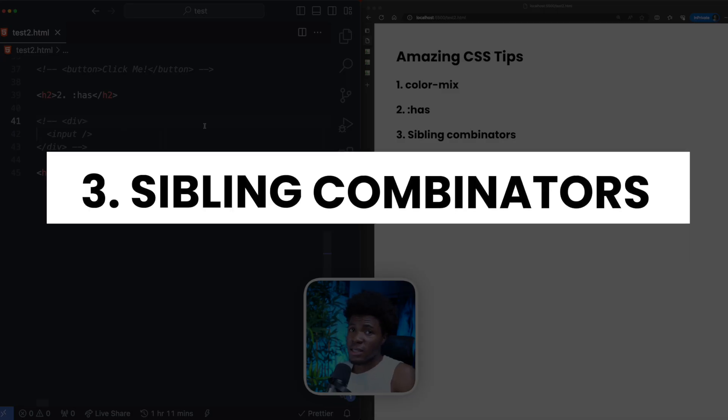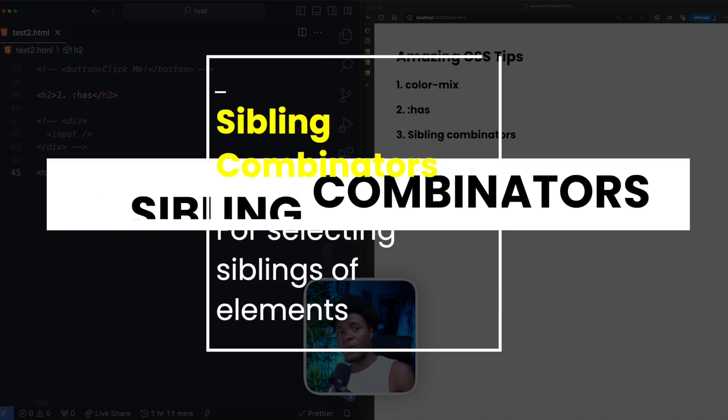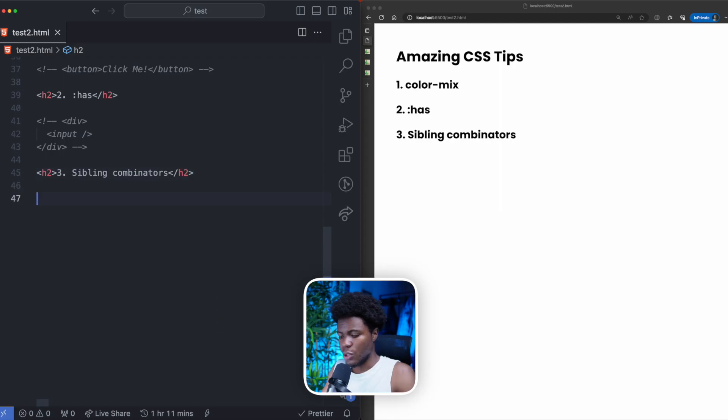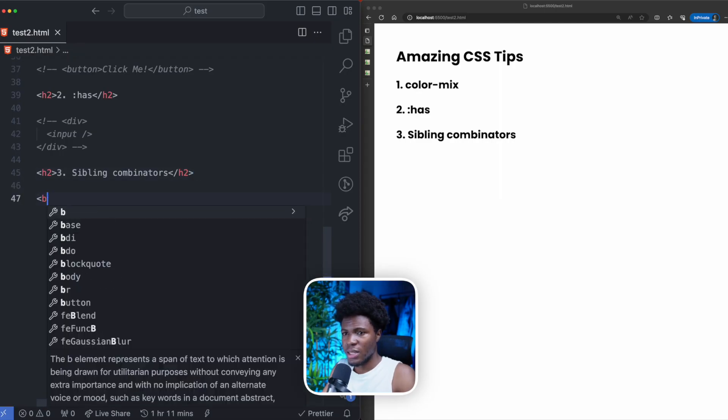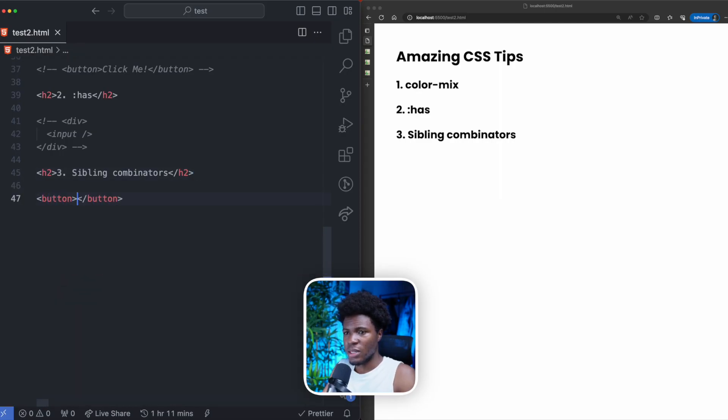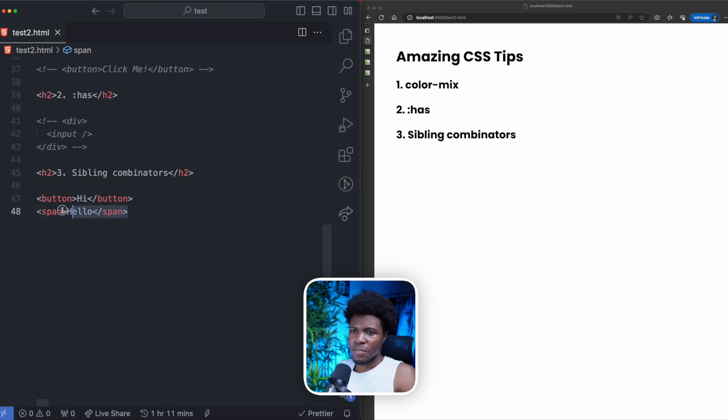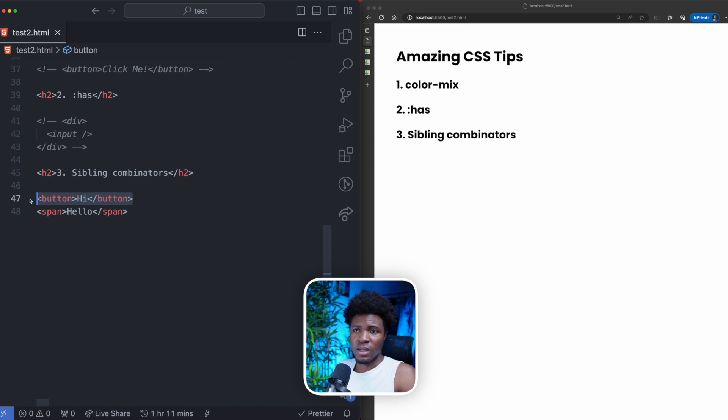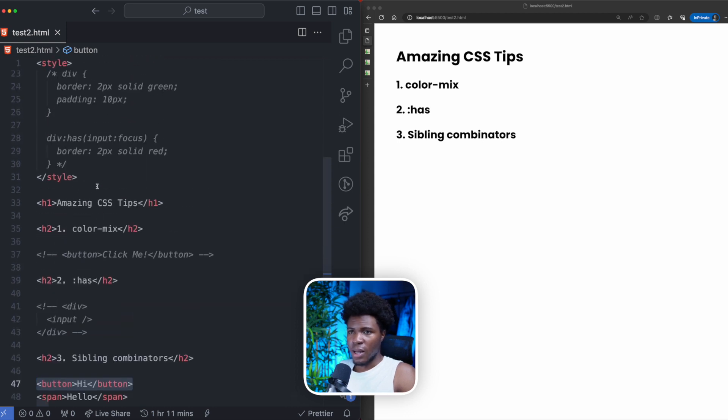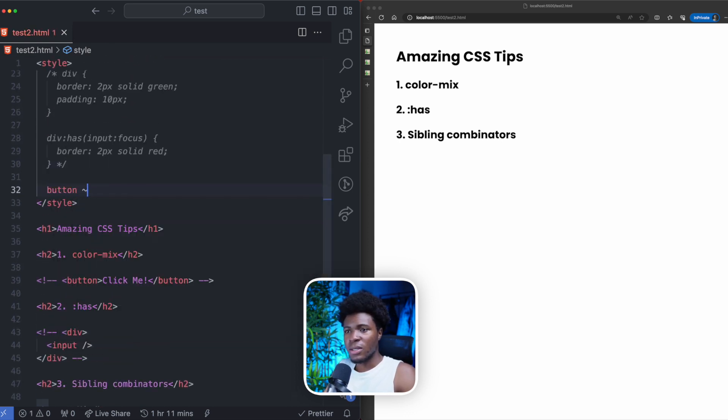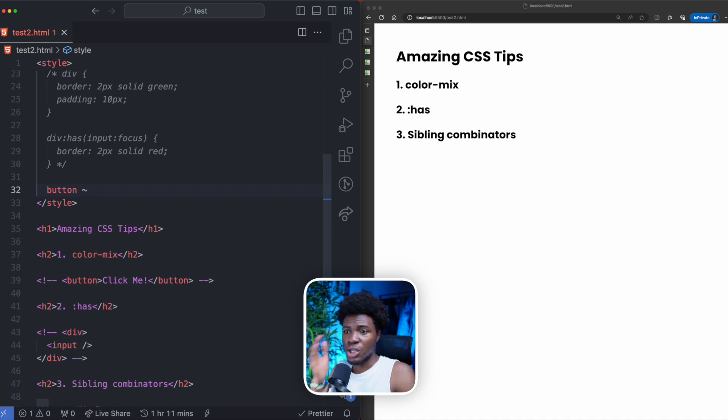As for the third CSS tip, we're going to be looking at sibling combinators. Sibling combinators allows you to style a sibling of another element. Let me show you some examples. Let's say we have a button here that says hi, and we have a span here that says hello. Now you can target this span, which is a sibling of this button. And how to do that? Here you can say button. And then by using the tilde, this is a general sibling combinator.